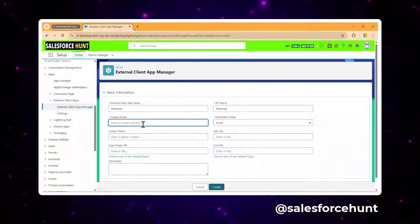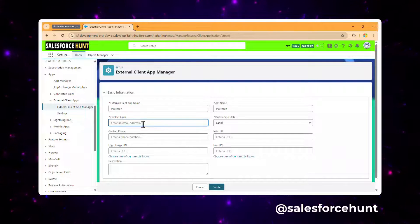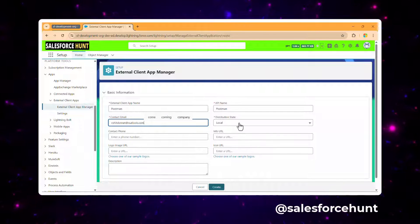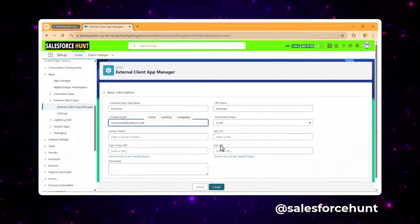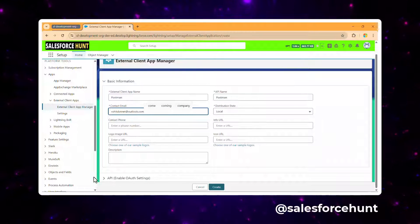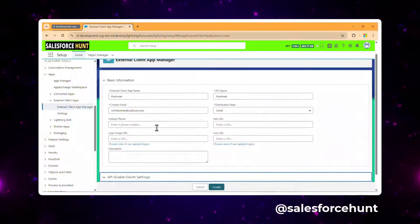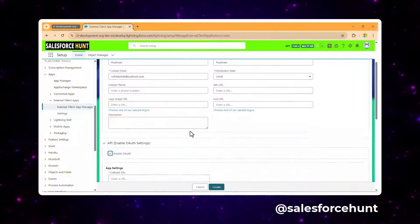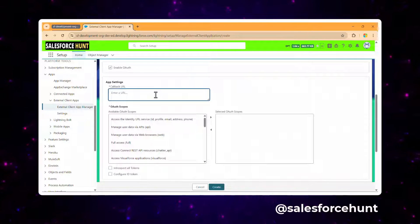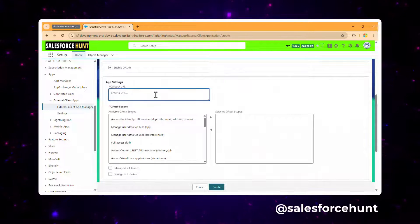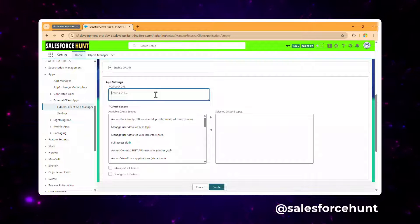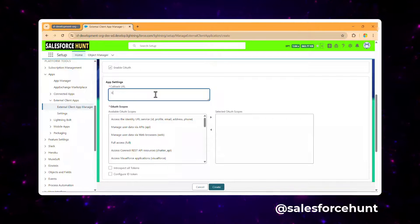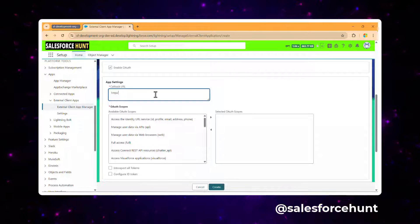Provide a valid email ID. Set the distribution state to Local for now and leave other fields as default. Then click to enable the API setting. Under Auth Settings, you need to enter a callback URL.